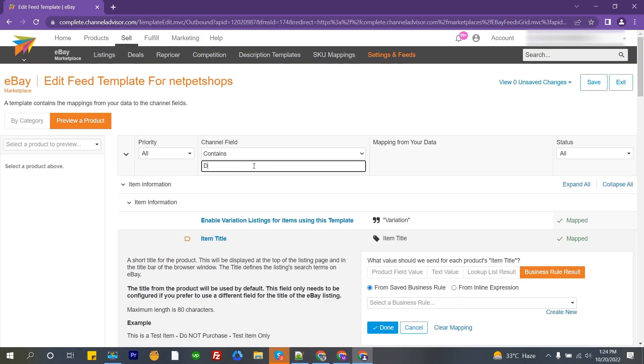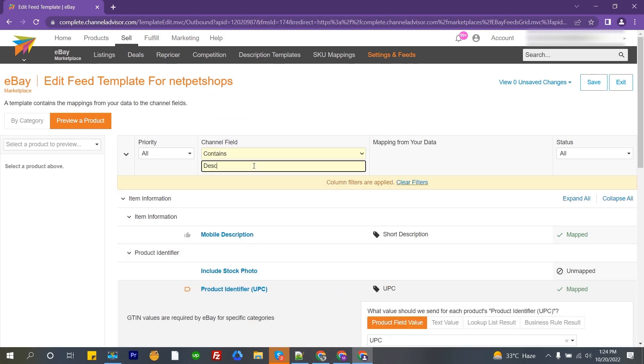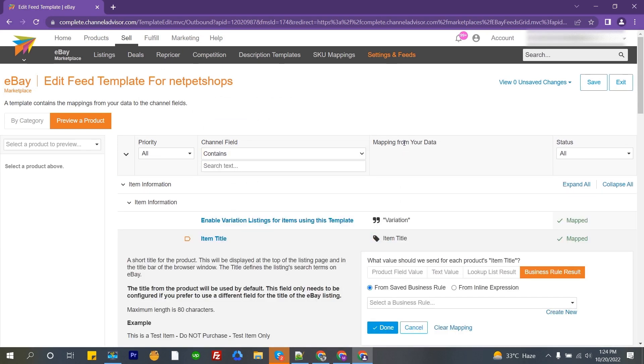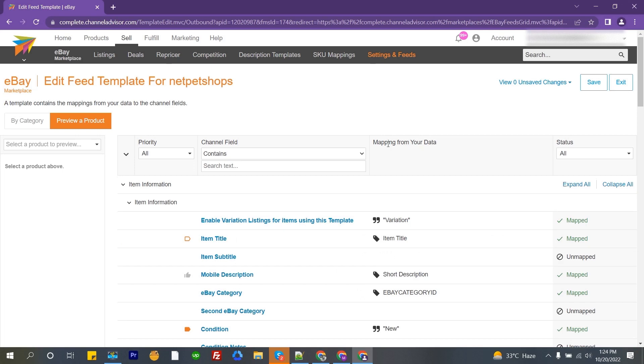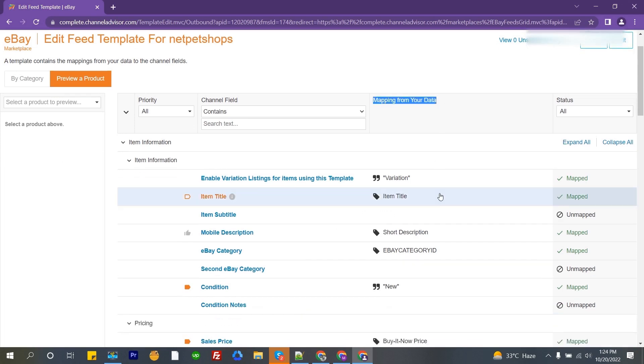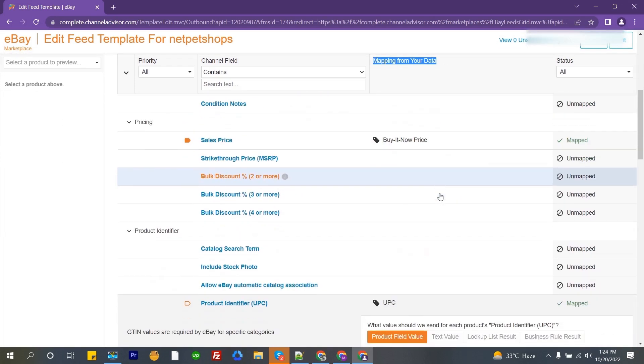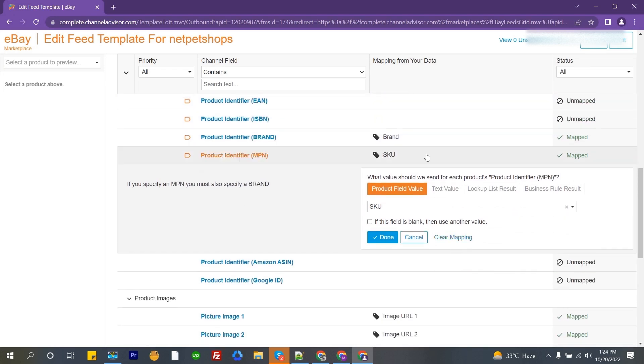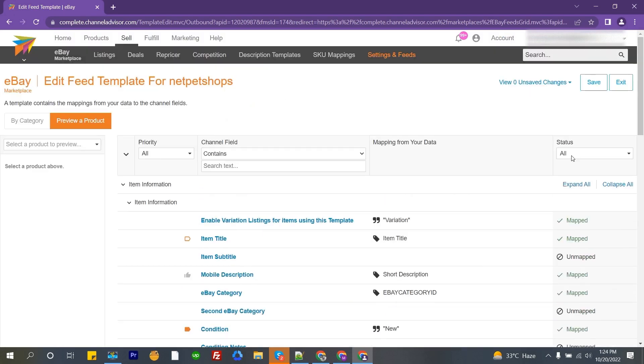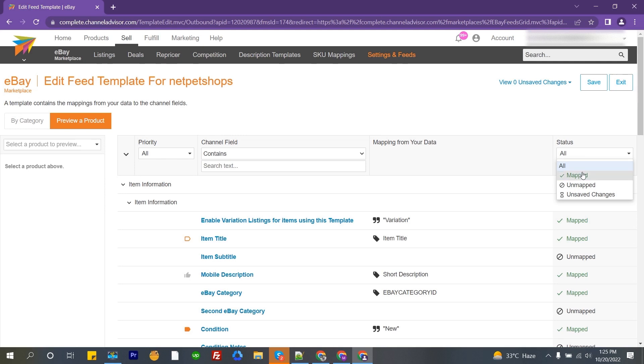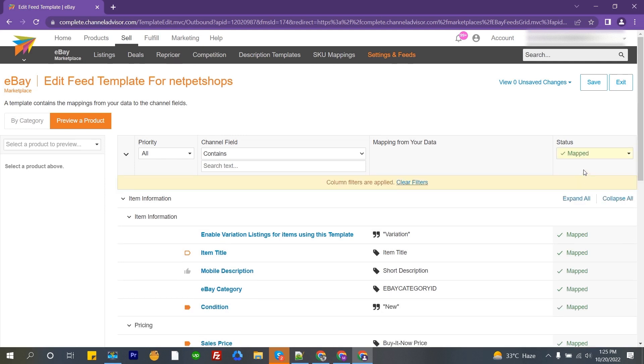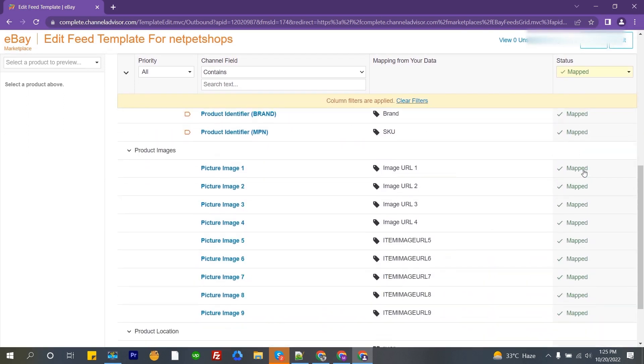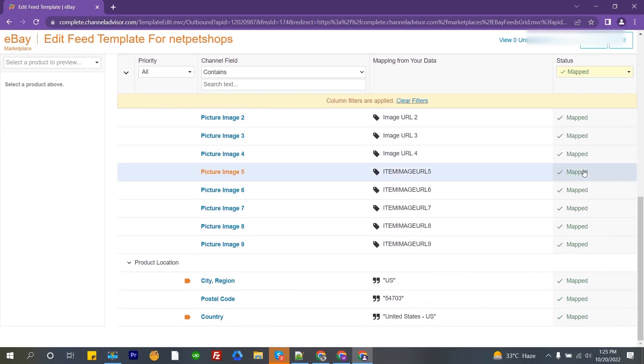Channel field. Here you can search your attribute name. Mapping from your data. Here you need to indicate your product value under your product field. Status. This is the last part of template mapping. In there you can see which part you mapped and which part is unmapped.